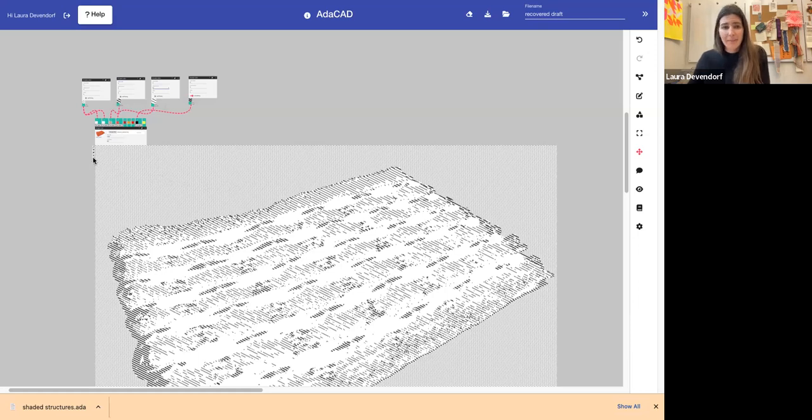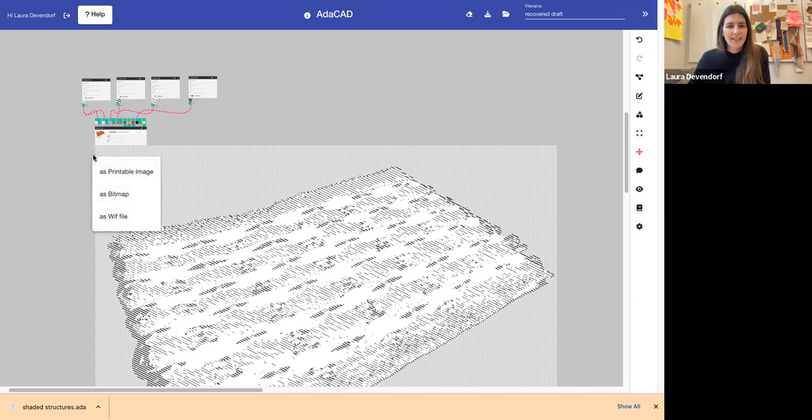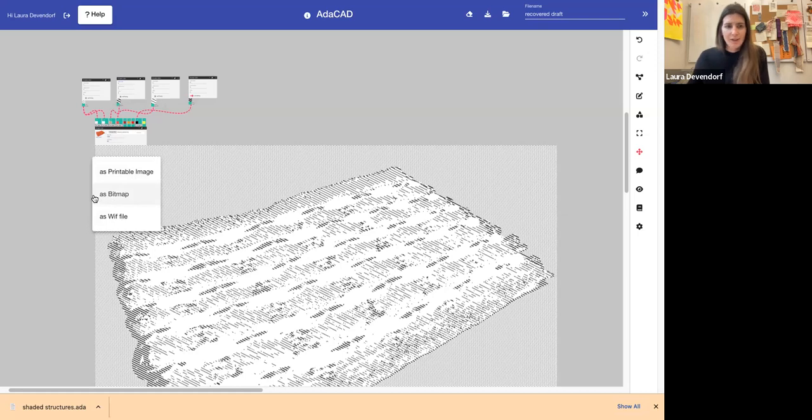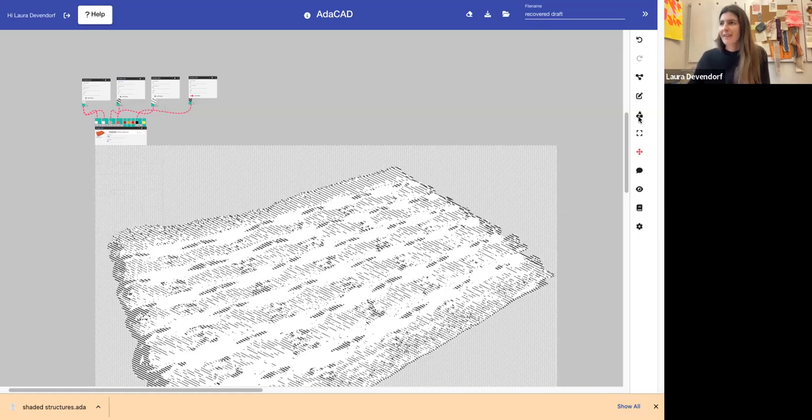So I hope this gets you started. This is just a short intro to picture weaving with Adacad. An important step, if you would like to actually weave this, you can select a button on the left that says download and download it as bitmap and upload it to your Jacquard machine. Thank you so much. And I'll see you next time.